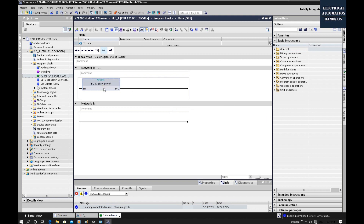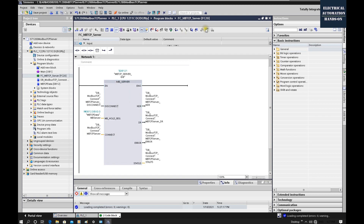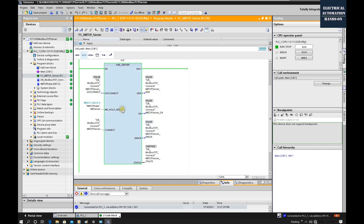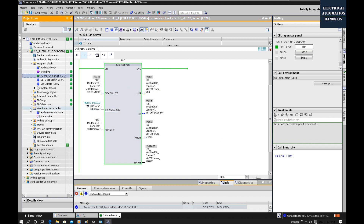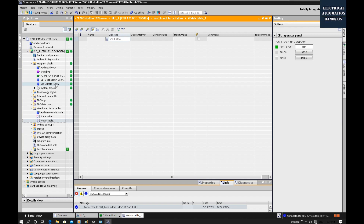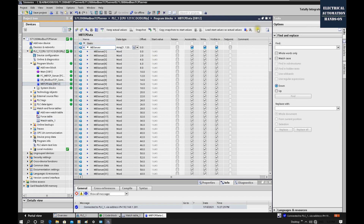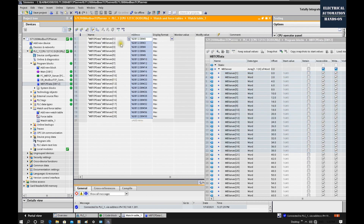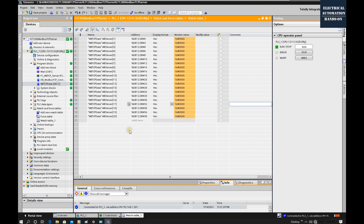Double-click FC20 to open the function block and click Online. Everything shows OK — the server is waiting for a connection since we haven't set up the client side yet. From the Watch List, add a new watch list and open the Modbus TCP data buffer. Drag about 20 buffer entries into the watch list, then click monitoring to observe the PLC buffer values.